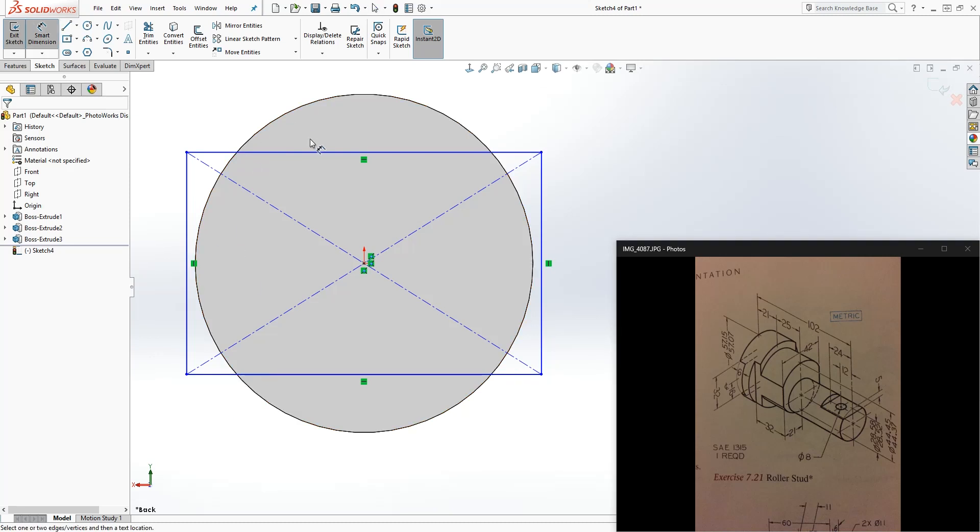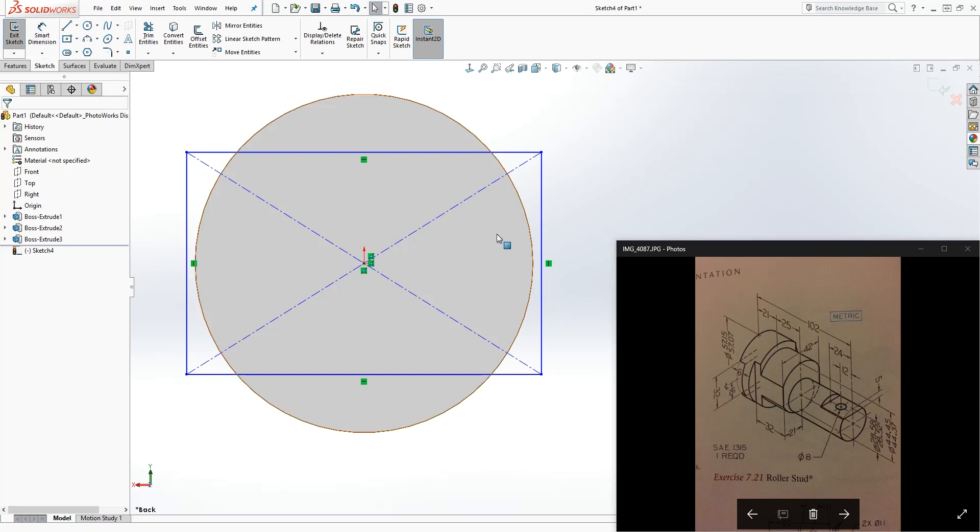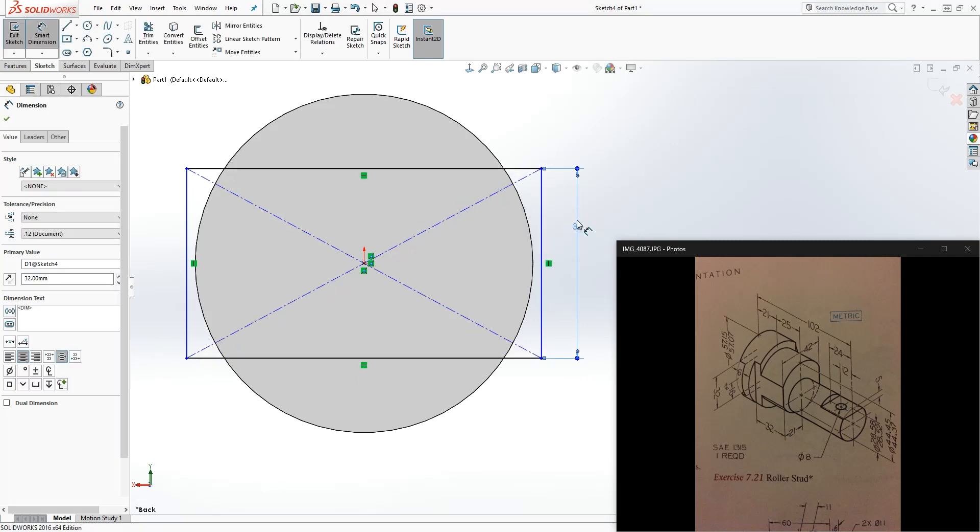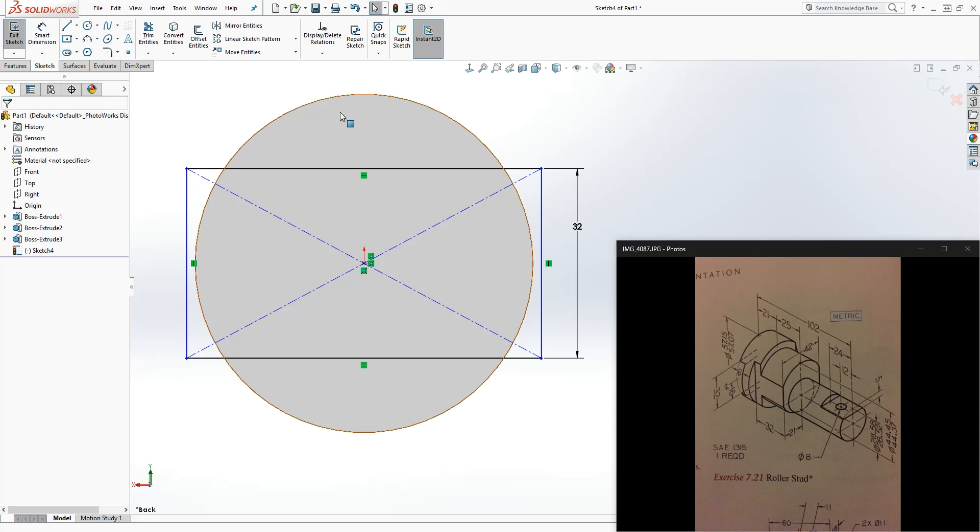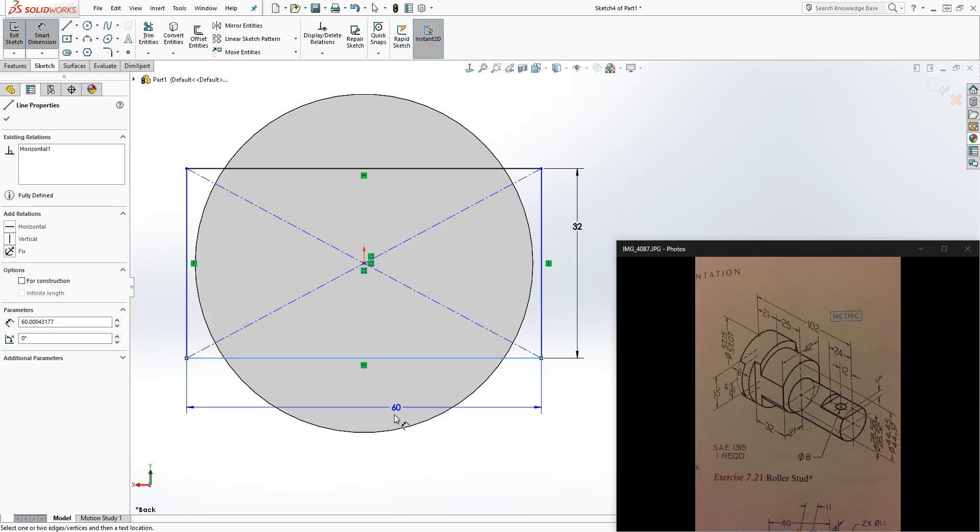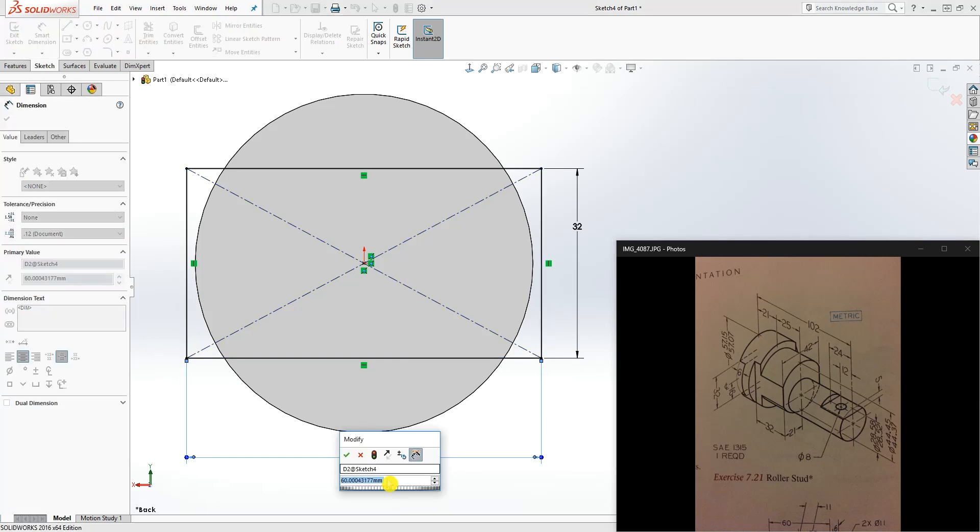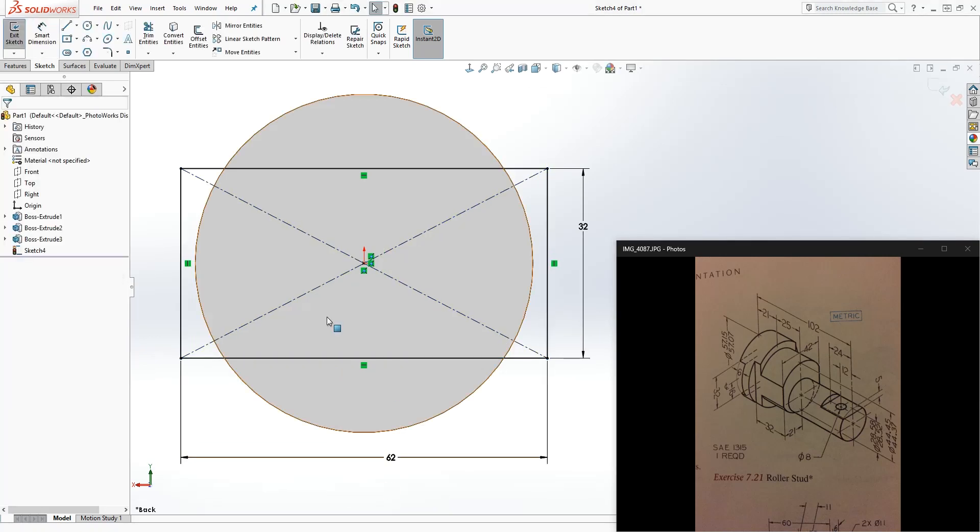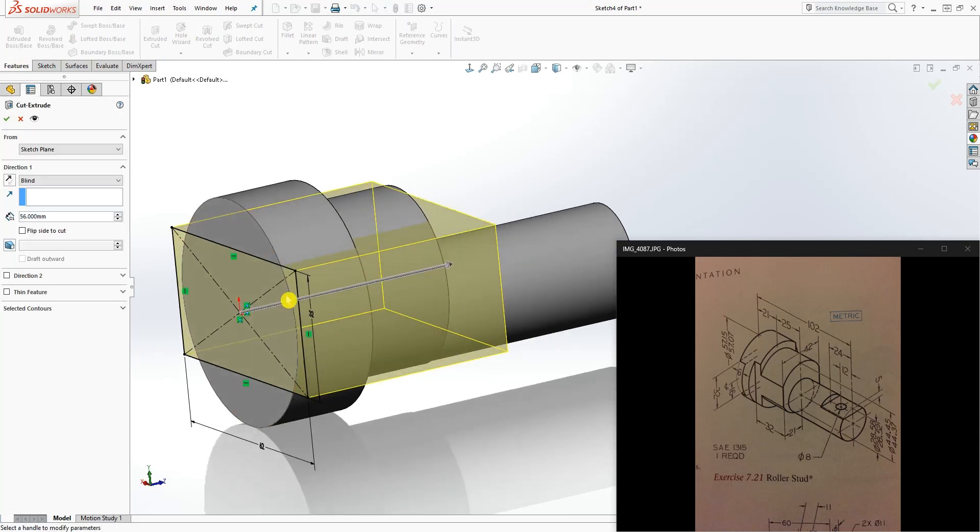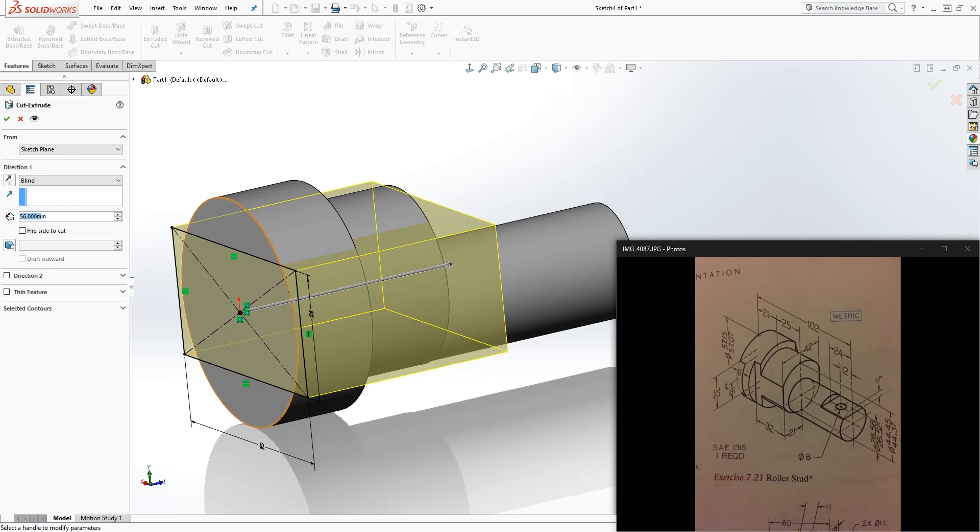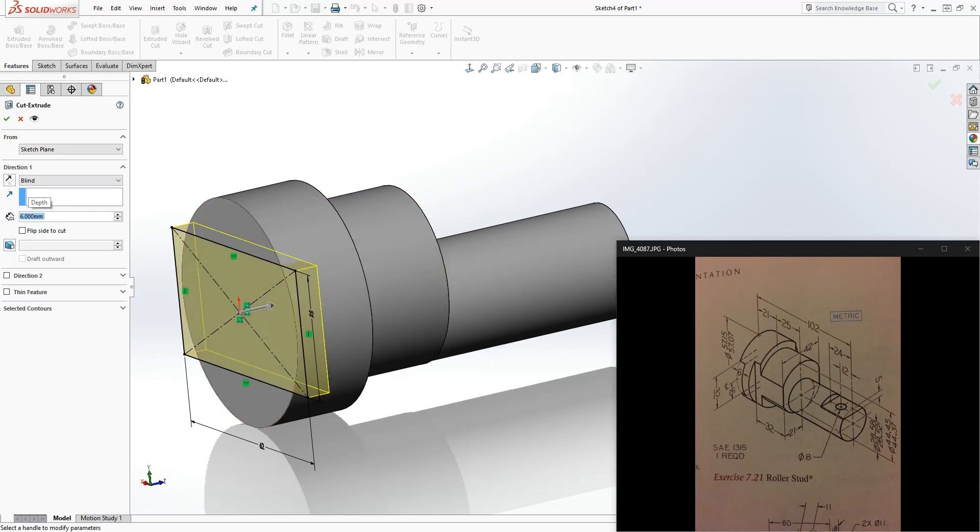The length of that is 32, so make this dimension 32. You can convert this entity, move that there and trim everything, but for this example we can just leave it sticking out. Let's make that dimension 62. We have that feature. What we can do is extrude cut, and we are cutting it in. The dimension is 6, so we're just going to make that 6 and click OK.